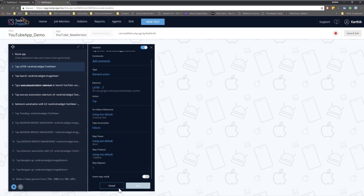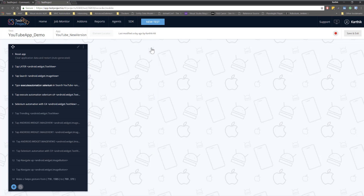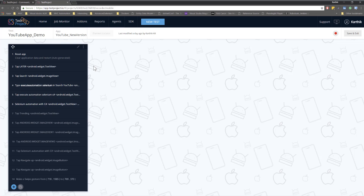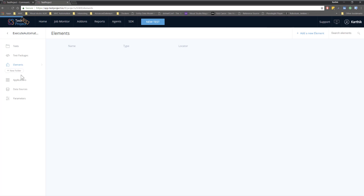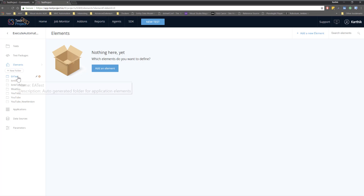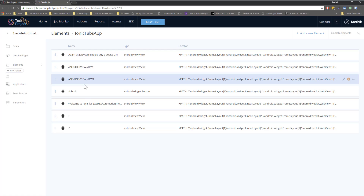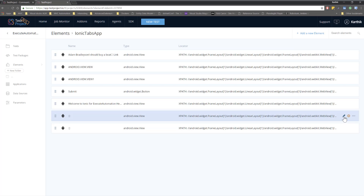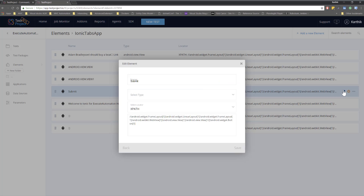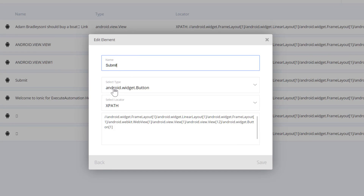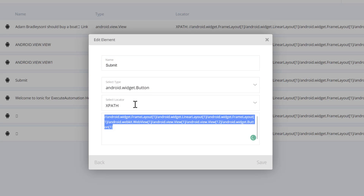All objects are stored within the particular test. If a developer comes up with a new build and there are changes, you don't have to open the test case every time to modify elements. Instead, you can directly go to the Elements section — clicking it shows all the different elements used within the applications. For example, clicking the Ionic Tabs app folder shows all operations recorded.